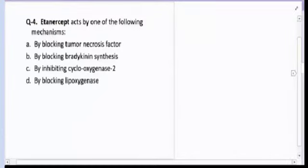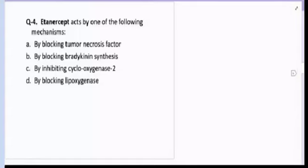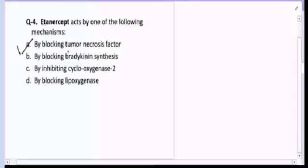Question number four: Etanercept acts by which mechanism — blocking TNF (tumor necrosis factor), blocking bradykinin synthesis, blocking cyclooxygenase (COX) enzyme, or blocking lipoxygenase? The correct answer for question number four is A — Etanercept blocks tumor necrosis factor. It is a TNF inhibitor.